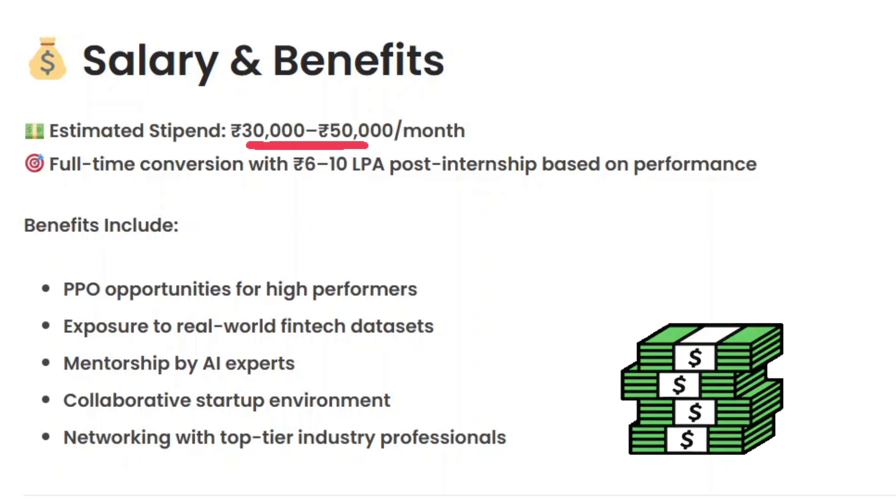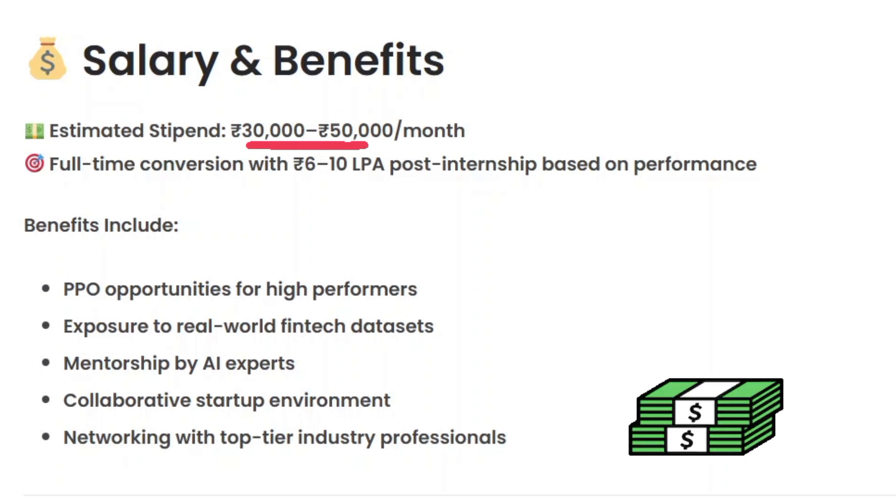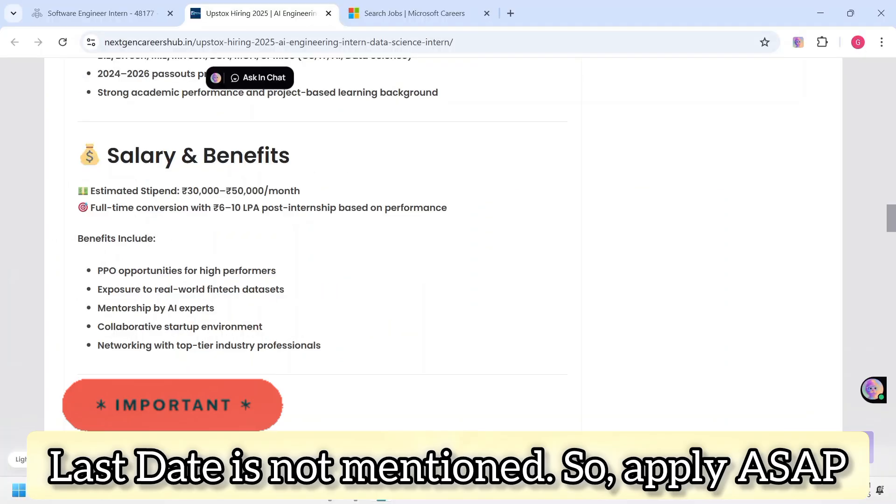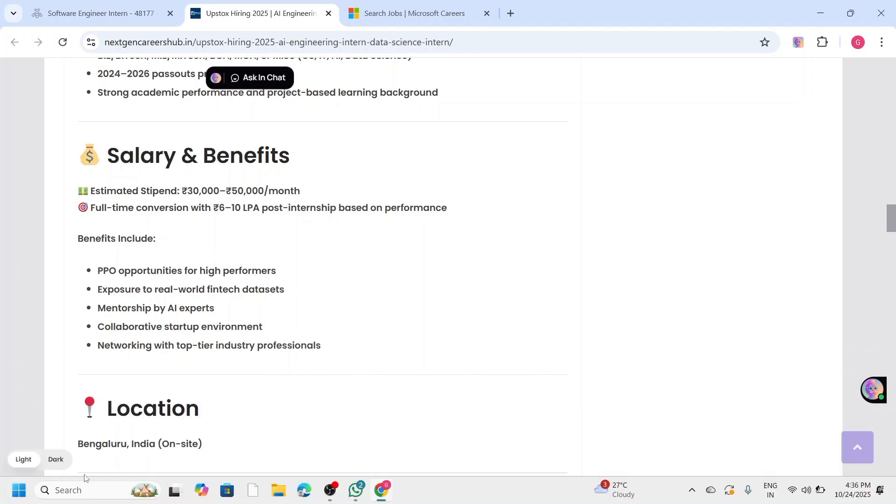Here comes the interesting part: the estimated stipend is around 30,000 to 50,000 rupees per month, and high performers have the potential for full-time conversion with 6 to 10 LPA post-internship. Benefits include PPO opportunities, exposure to real-world fintech datasets, mentorship by AI experts, and many others.